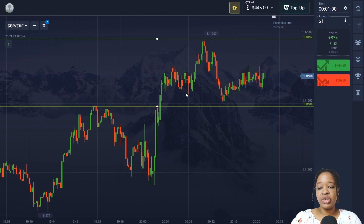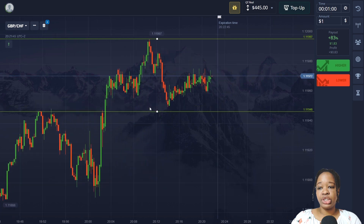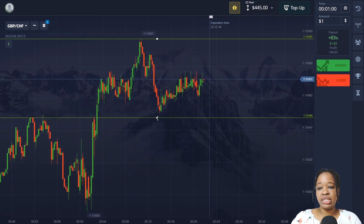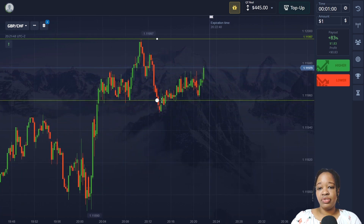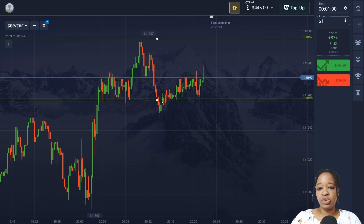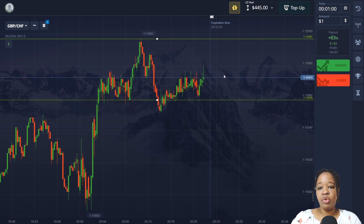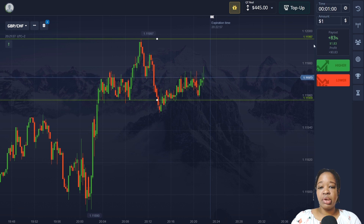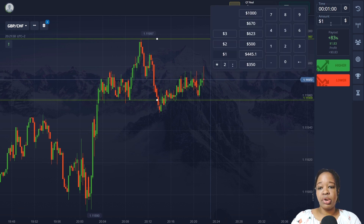Here you can see my first entry point. The general trend is bullish and the price has tested the support level and fixed under it. I'm going to wait for the approach to this level and then I may either go low or high for one minute, because the reversal may happen here or the price will bounce from this level higher.